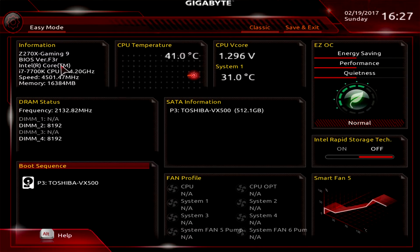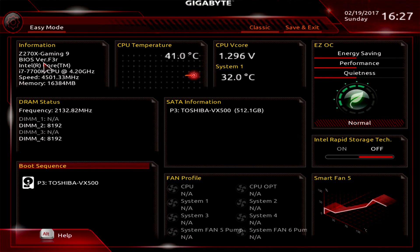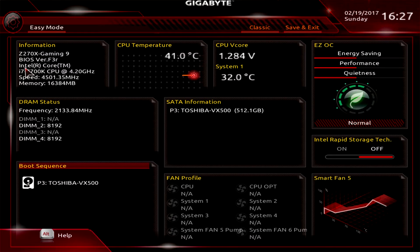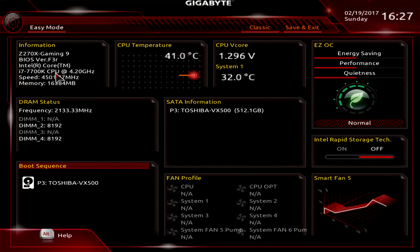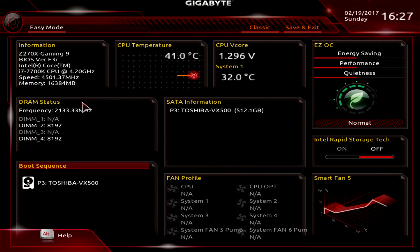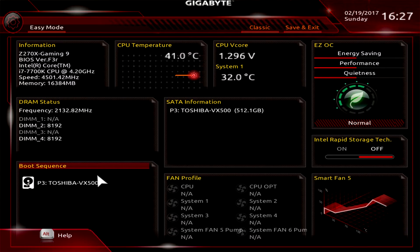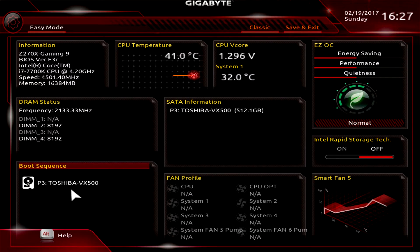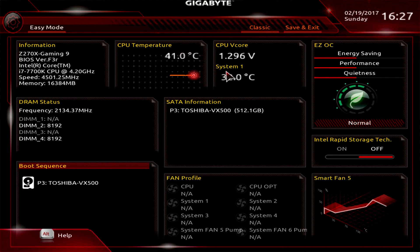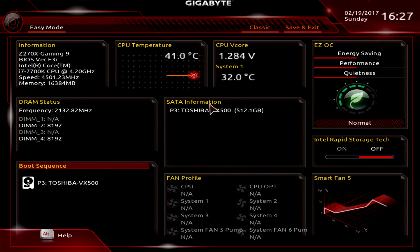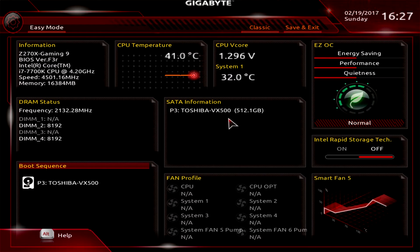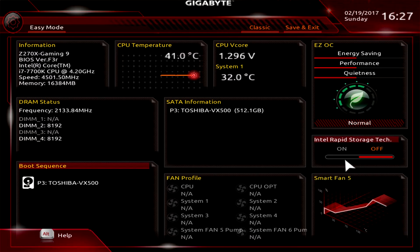We'll go there first. This is our easy mode where you can see the motherboard information, the BIOS version we're running which is the latest f3r, what processor we have inside, the speed it's running, our memory, memory information, and boot sequence. We only have one drive connected.